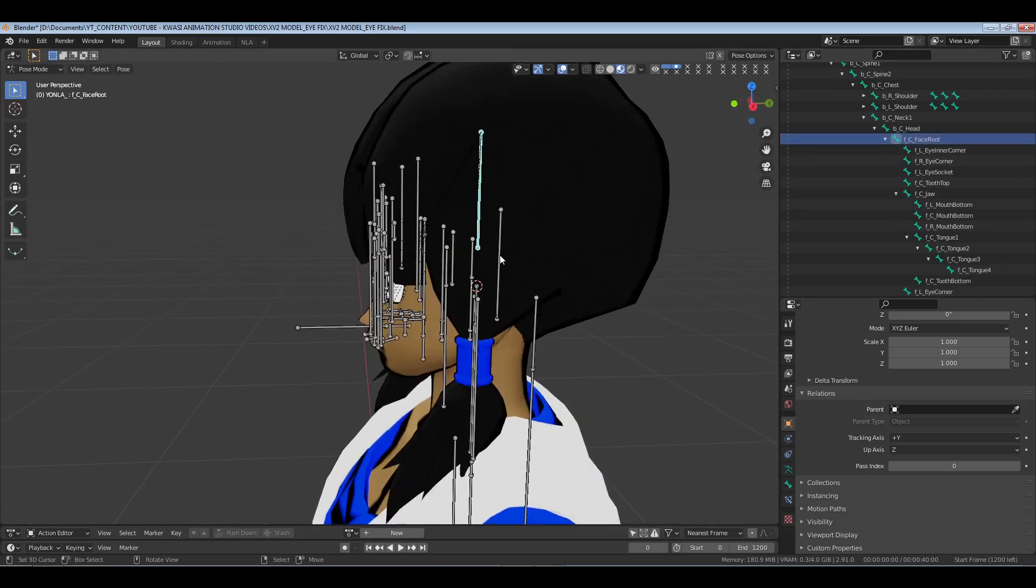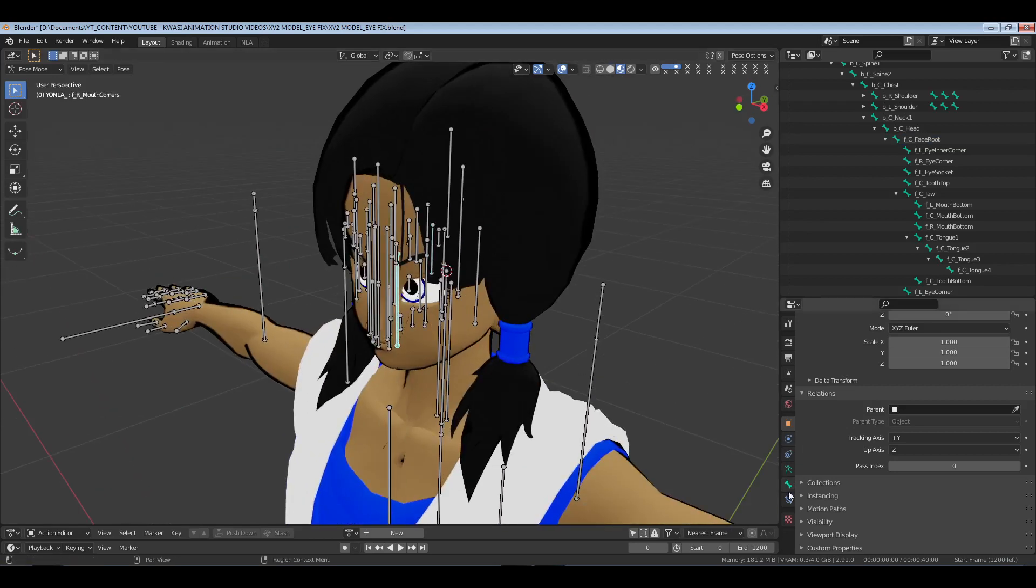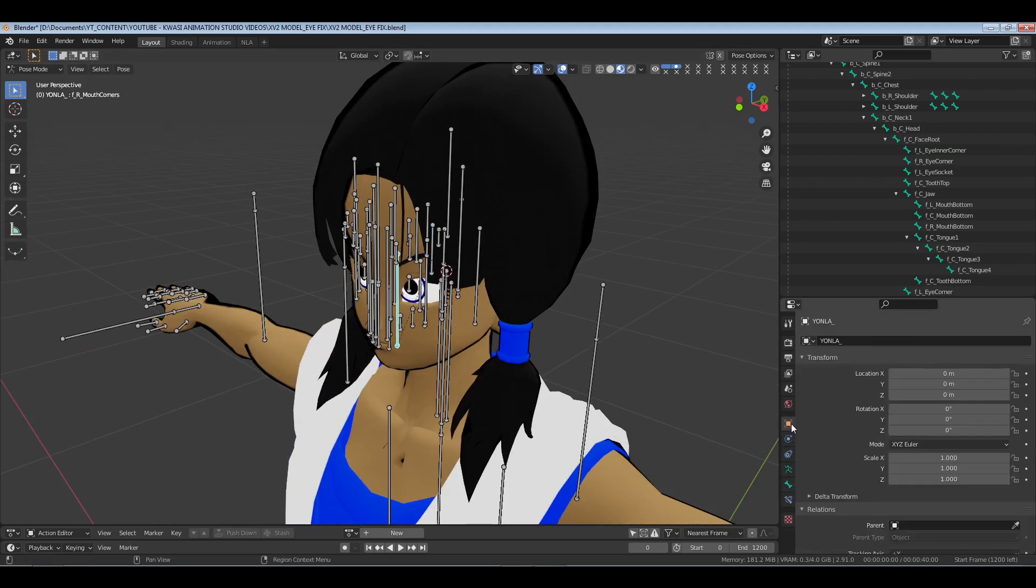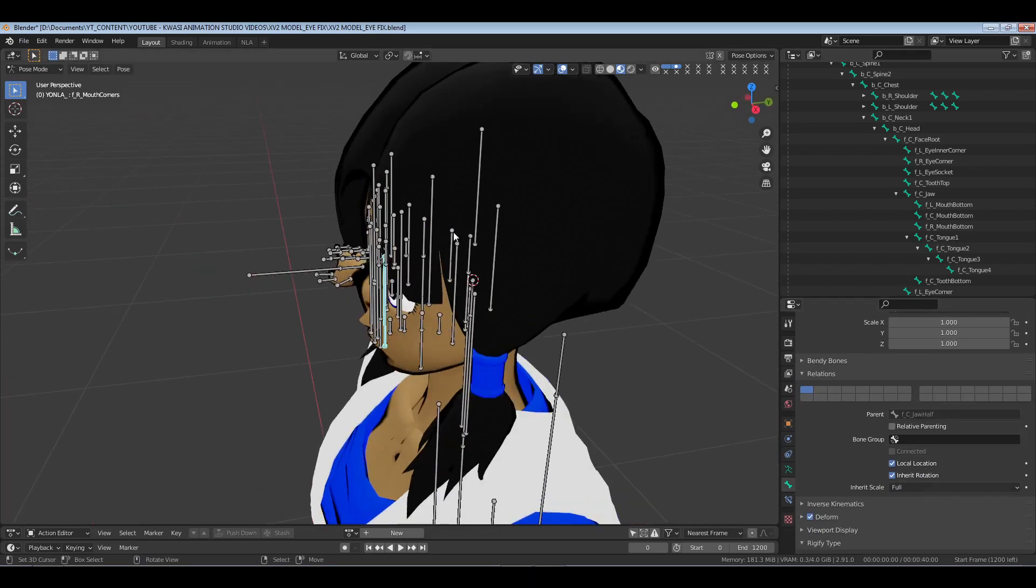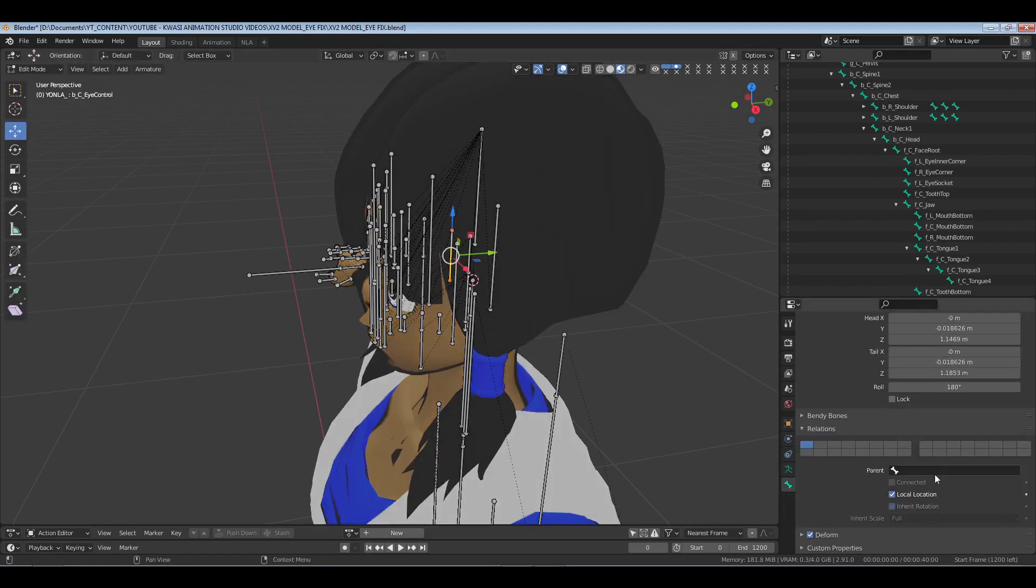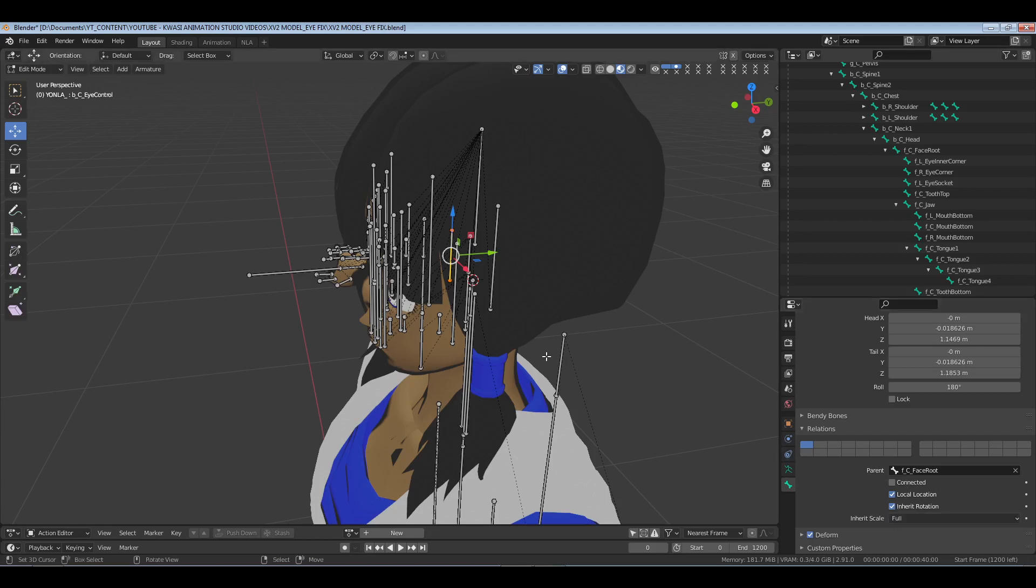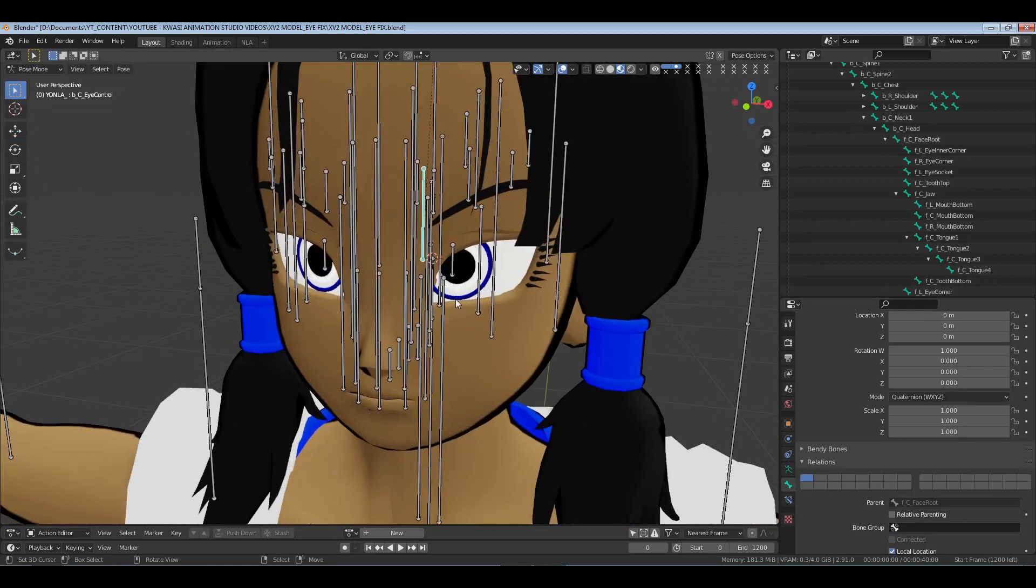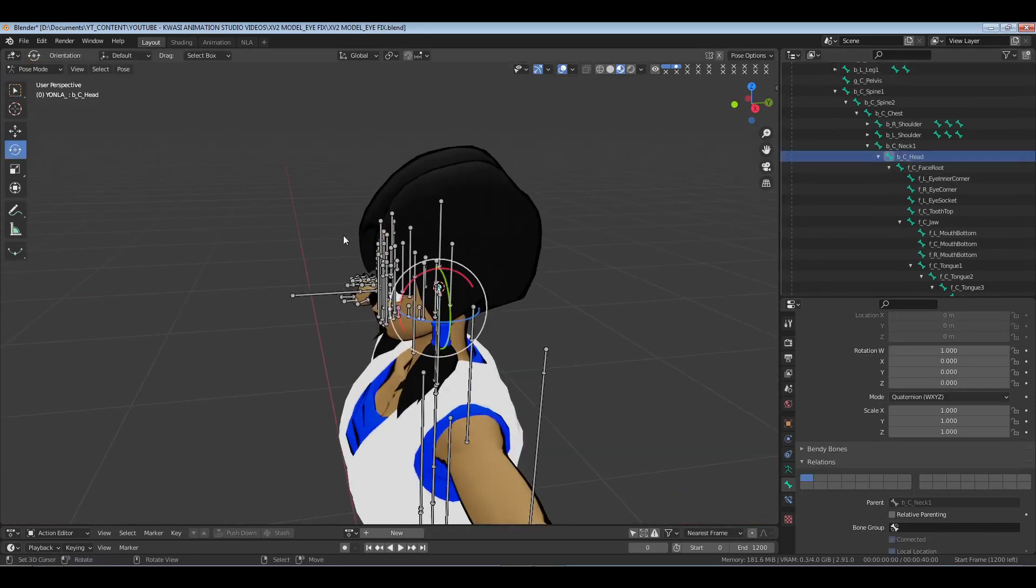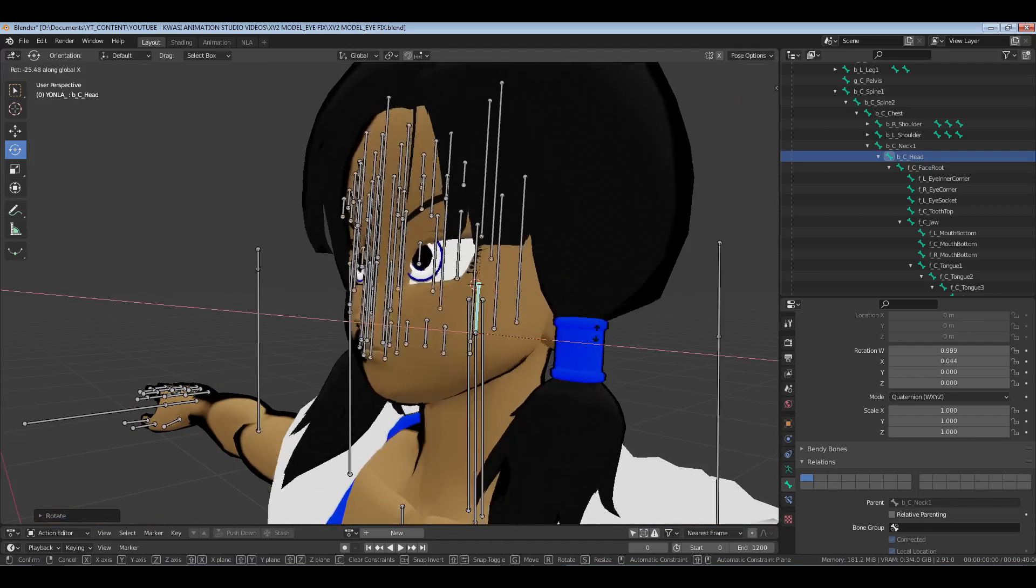The eye control is not controlled by anything. It's relationship should be to the face. Come over here, drop all this down. Face root. These are not attached to the face root. So if I come to one of these, it's parent is the jaw half. How do I set the parent? Here we go, face root. Should it be connected? Nope, unconnected. Now if I move the head, the eyes should follow and they do. All right, there we go.